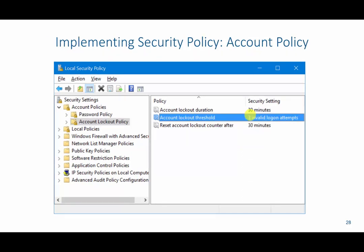Another type of policy is the account lockout policy. We can specify how many invalid login attempts a user can have. If they exceed that number, we can specify how long they will be locked out. So in this case, if someone mistypes their password three times, they will be locked out of their machine for 30 minutes, and then the lockout counter will reset after 30 minutes so they can try again.